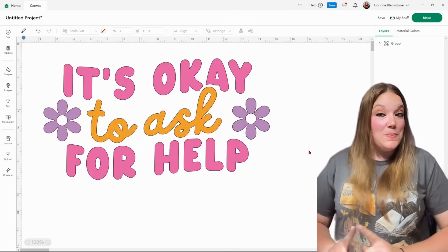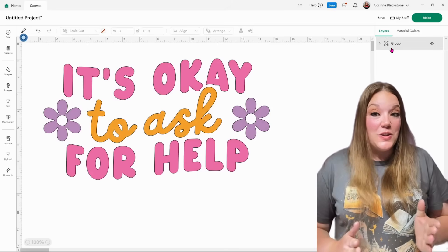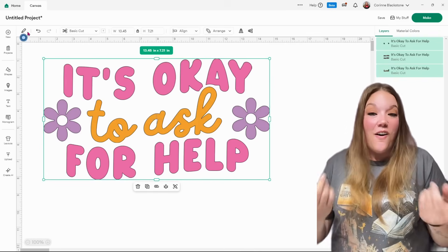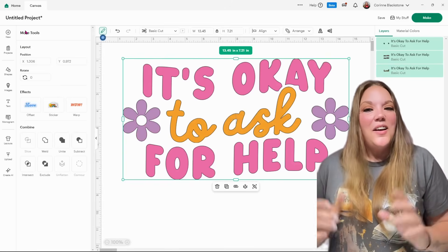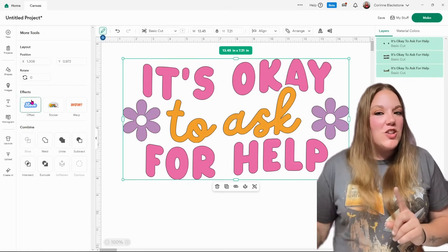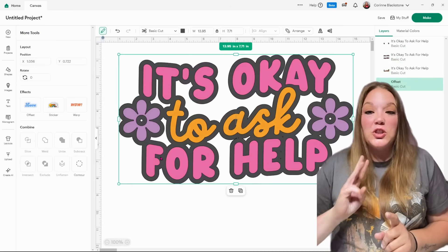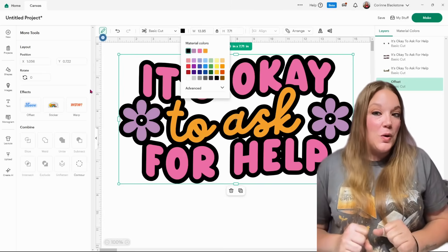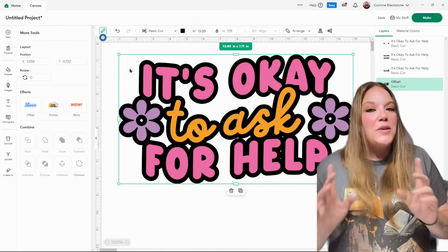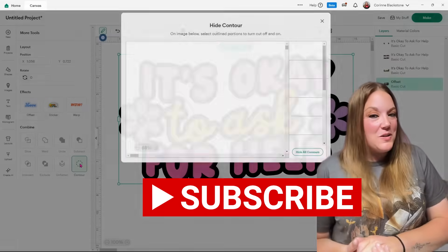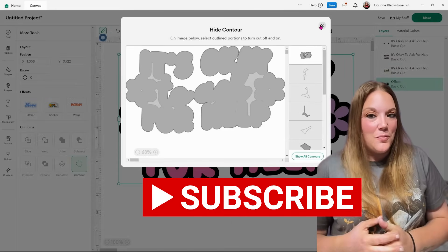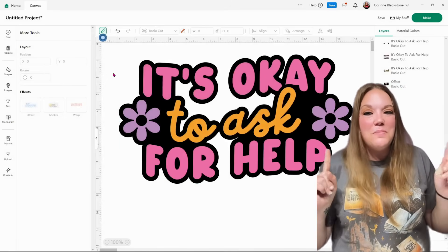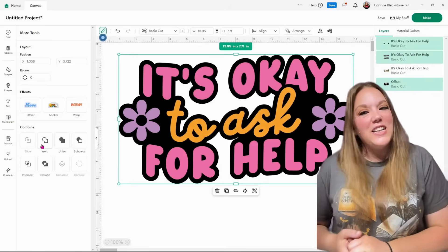Does the new layout of Cricut Design Space confuse you? I'm Corinne Blackstone and I'm here to help eliminate all of your confusion. We're going to show you where all of your features are, including flatten, attach, group — all the things — and how to use them and where to find them in the new Cricut Design Space. Be sure you're subscribed on YouTube so you don't miss out on any of the fun crafty content. I'm here to help you learn how to use your Cricut with pizzazz. So without further ado, let's get started.